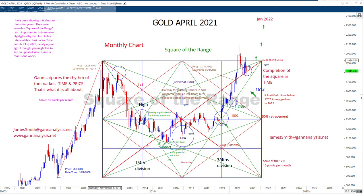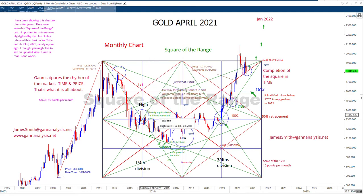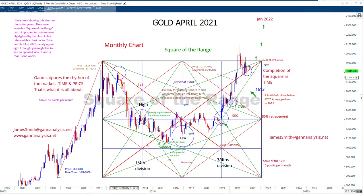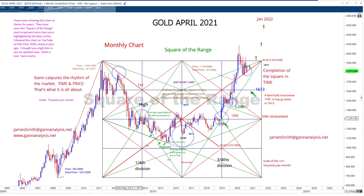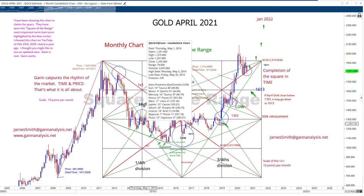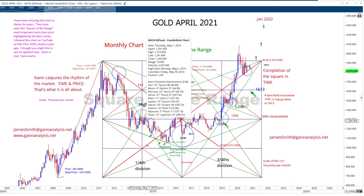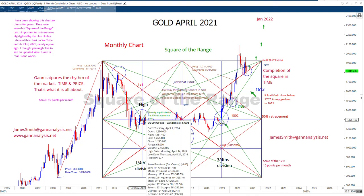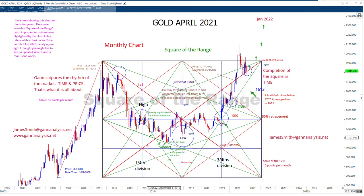The actual swing of the price movement — the swing of gold — defines this square. And if you do it right and you have the right scale, you catch all kinds of turns. In this case, you can see it caught a high all the way back in October 2012. You sold off and formed a low around April of 2014, then sold off again and found support, then rallied back.